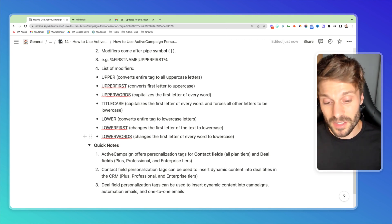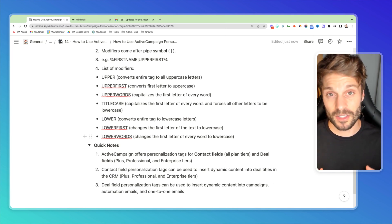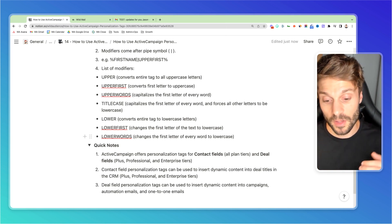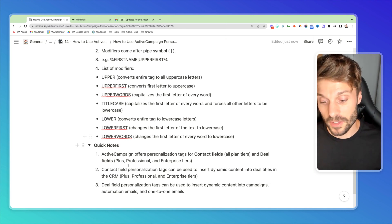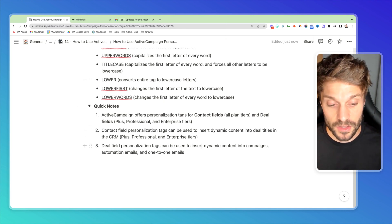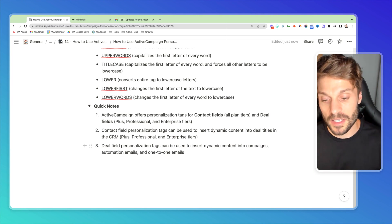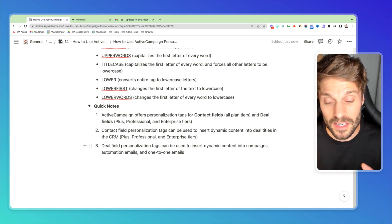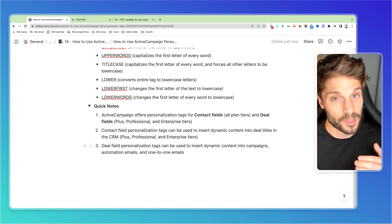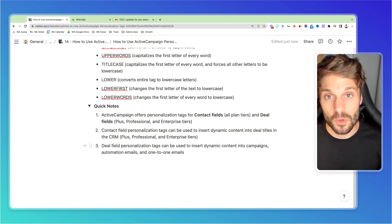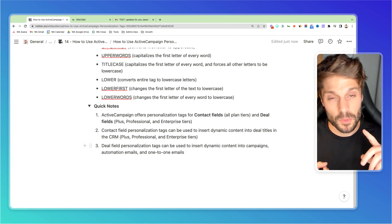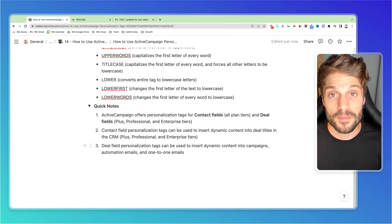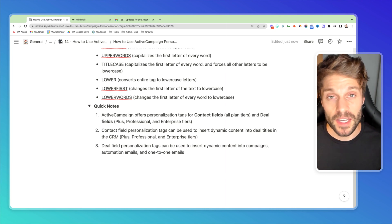Also contact field personalization tags can be used to insert dynamic content into deal titles. Again, only on plus professional and enterprise tiers. And then deal field personalization tags can be used to insert that dynamic content into campaigns, automation emails, and one-to-one emails if you have the deals sales CRM on a plus plan or above. So again, any questions on setting up personalization tags, anything we covered today or which plan might be right for you, just drop them in the comments below and we'll be happy to help you out with that.